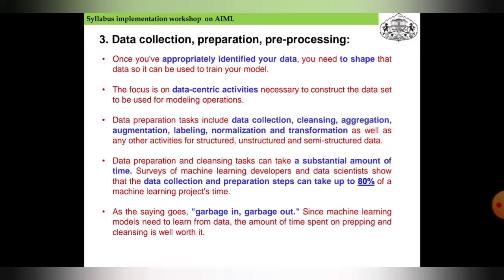Data preparation and cleansing tasks can take a substantial amount of time. Surveys of machine learning developers and data scientists show that the data collection and preparation stages can take up to 80% of machine learning project time. Once the data is formally and very well prepared, you can use it in your project to get the required outputs.